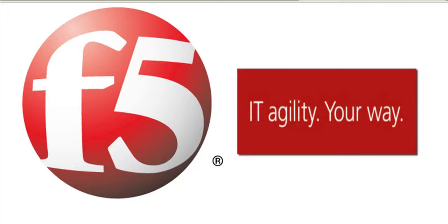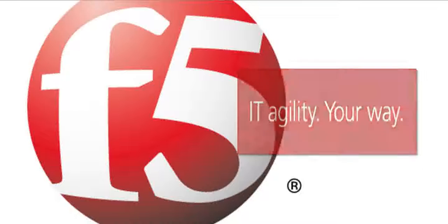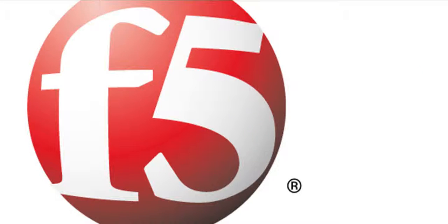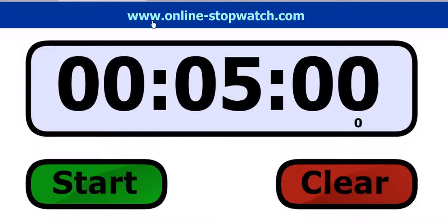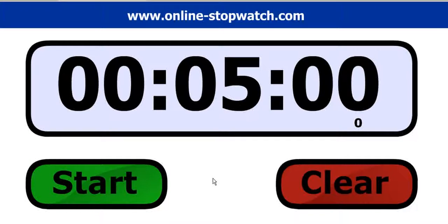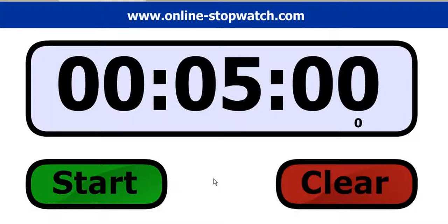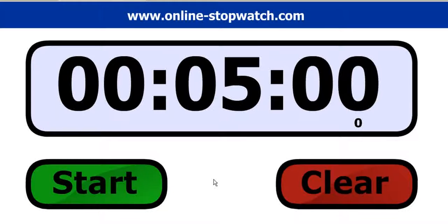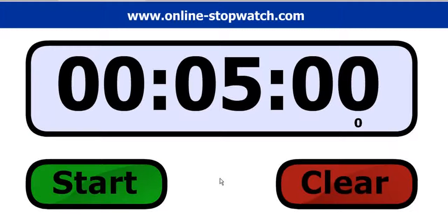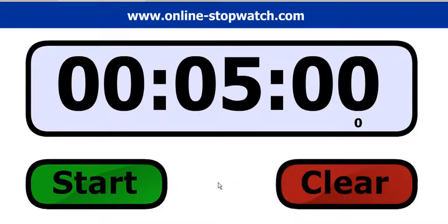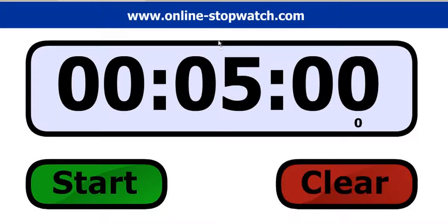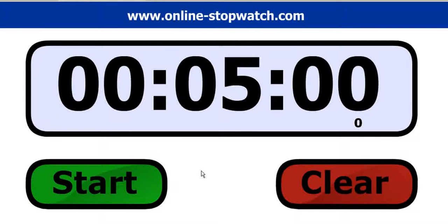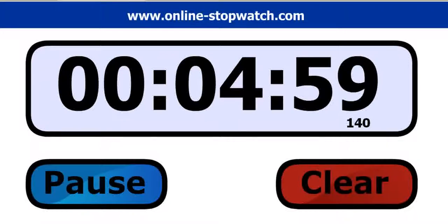Aloha, and you're watching F5 On Demand. Welcome to In 5 Minutes or Less with Peter Silva. Today, I'm going to show you, in 5 minutes or less, the new PCI compliance reporting functionality in Big IP Application Security Manager version 10.1. And as always, a special thanks to OnlineStopWatch.com. So let's start the clock.